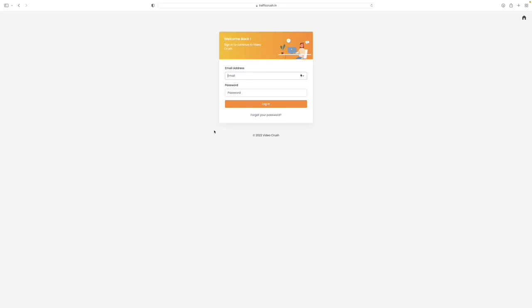Thanks for checking out VideoCrush. This is a fully cloud-based software that enables you to create videos, publish them into YouTube, get backlinks, and get traffic to your websites from these videos all within minutes or with just a few clicks right here inside the VideoCrush dashboard. I'm going to log in right now.